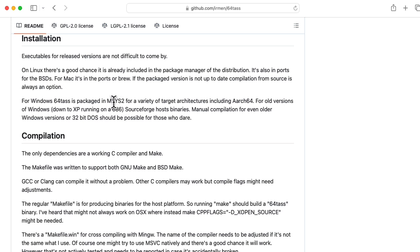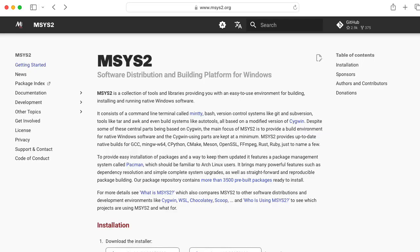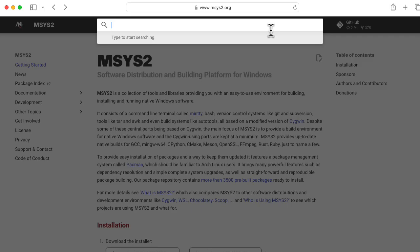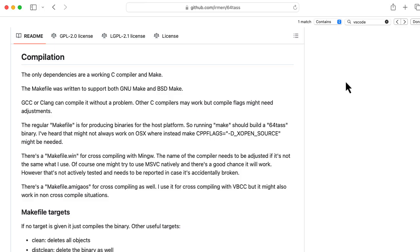Wait, not mySys, mSys. Haven't heard of that. So here's mSys2. Let's see if I search for 64tass, does that show up? No. I'm not using Windows, so I'm not going to worry about this anymore. In any case, it doesn't look like it would be too terrible to try to compile it from source.